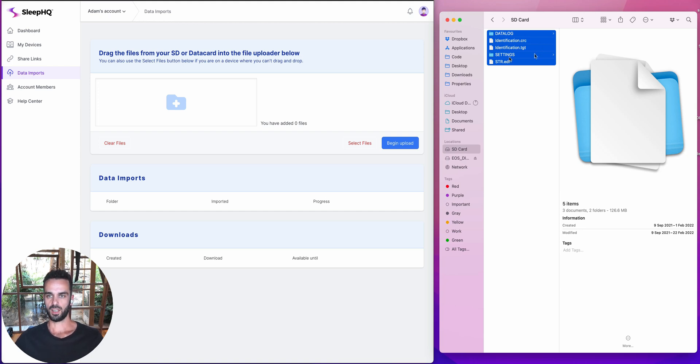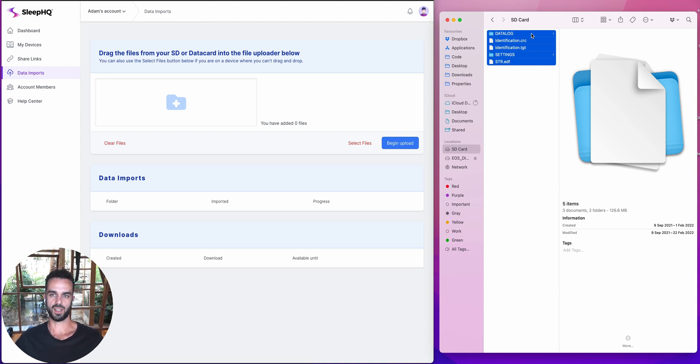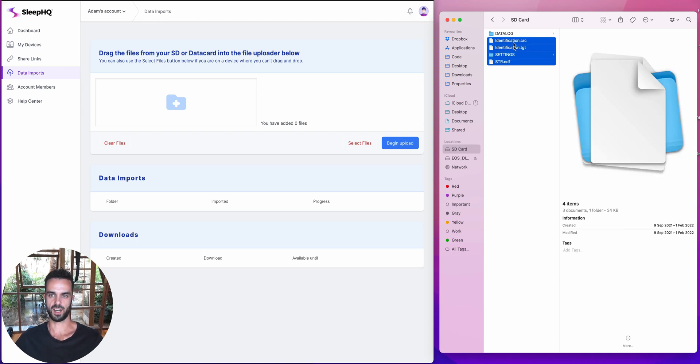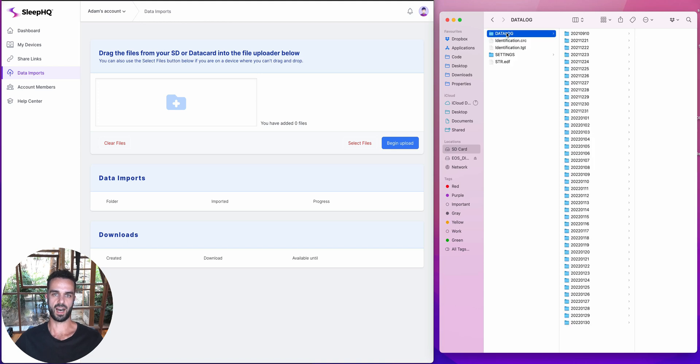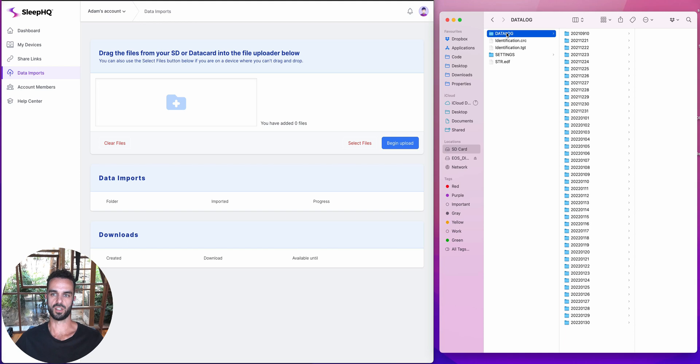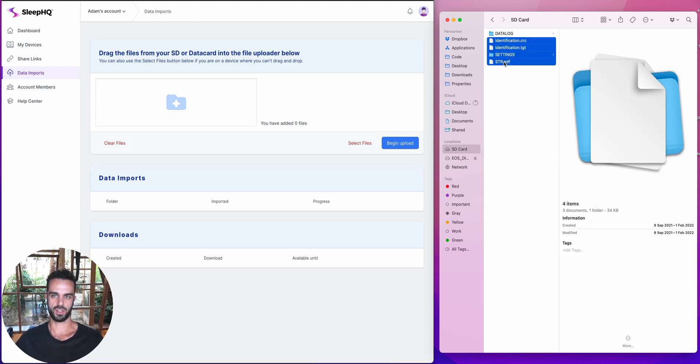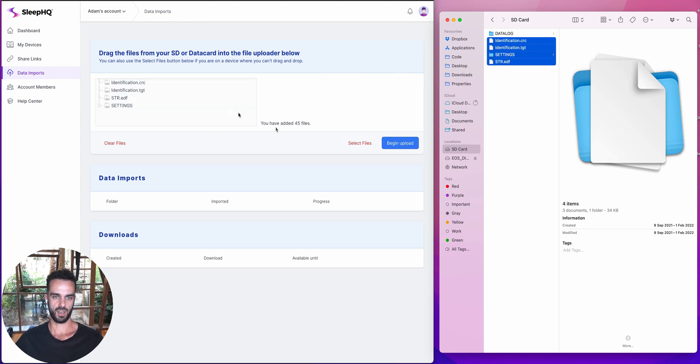What I've got here is an Essence 10 SD card, but if you're in an Essence 11, it's going to look fairly similar. So what we've got is a whole bunch of files that called identification and settings and things like that. And then I've got this folder called data log and the data log folder is the one that contains the bulk of the information. So that's going to be the really big folder. So first thing I'm going to do is I'm going to select everything that's not the data log folder, and I'm going to drag that in. So you can see that's added 45 files.